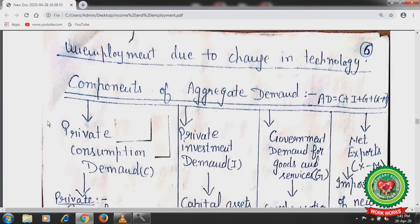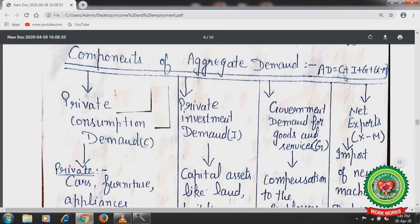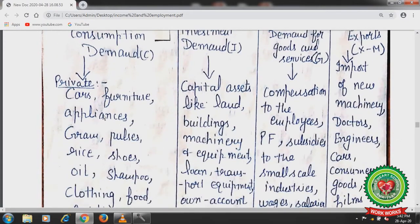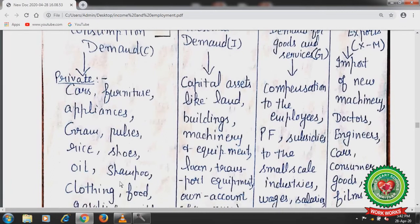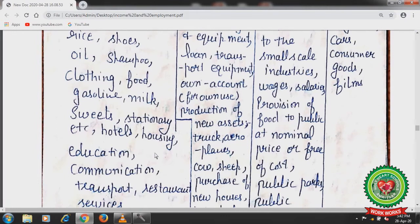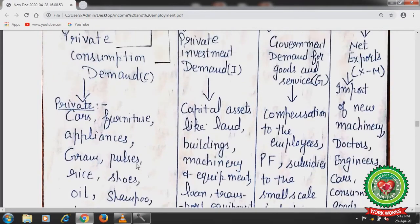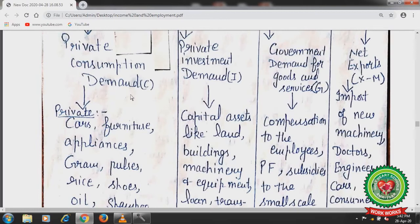Now let us discuss the components of aggregate demand. Aggregate demand is the sum total of consumption plus investment plus government spending plus trade. First is consumption — private consumption demand or private consumption expenditure. Under this, private persons can demand for car, furniture, electrical appliances, grams, pulses, rice, shoes, oil, shampoo, clothing, food, gasoline, milk, sweets, stationery, hotels, housing, education, communication, transport, restaurant services, and many other things demanded by the household.